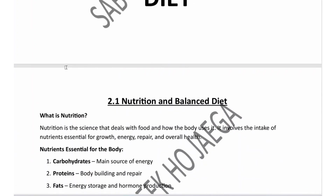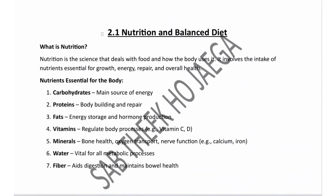The first topic is Nutrition and Balanced Diet. So first, what is Nutrition? Nutrition is basically the science that deals with food and how the body uses it. It involves the intake of nutrients essential for growth, energy, repair, and overall health.